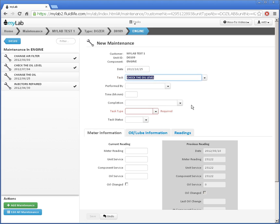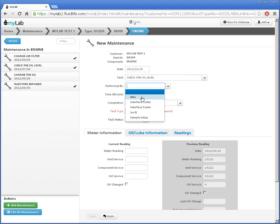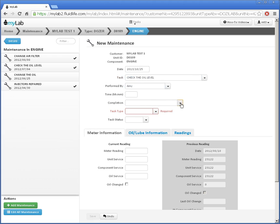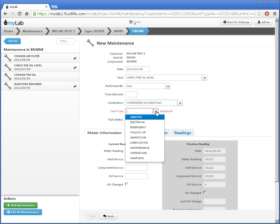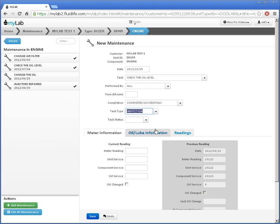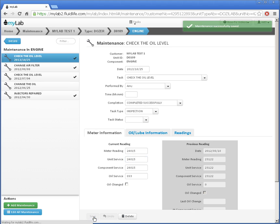I'll fill in the details. I'll enter today's meter reading here. The rest of the values are calculated for me. When I'm done, I'll click Save.